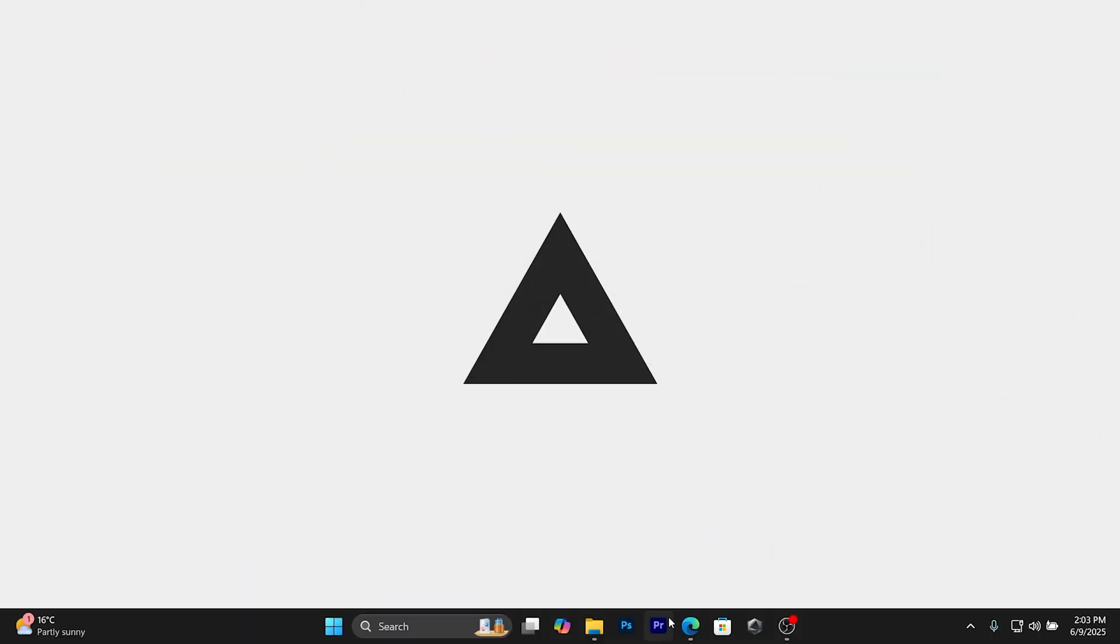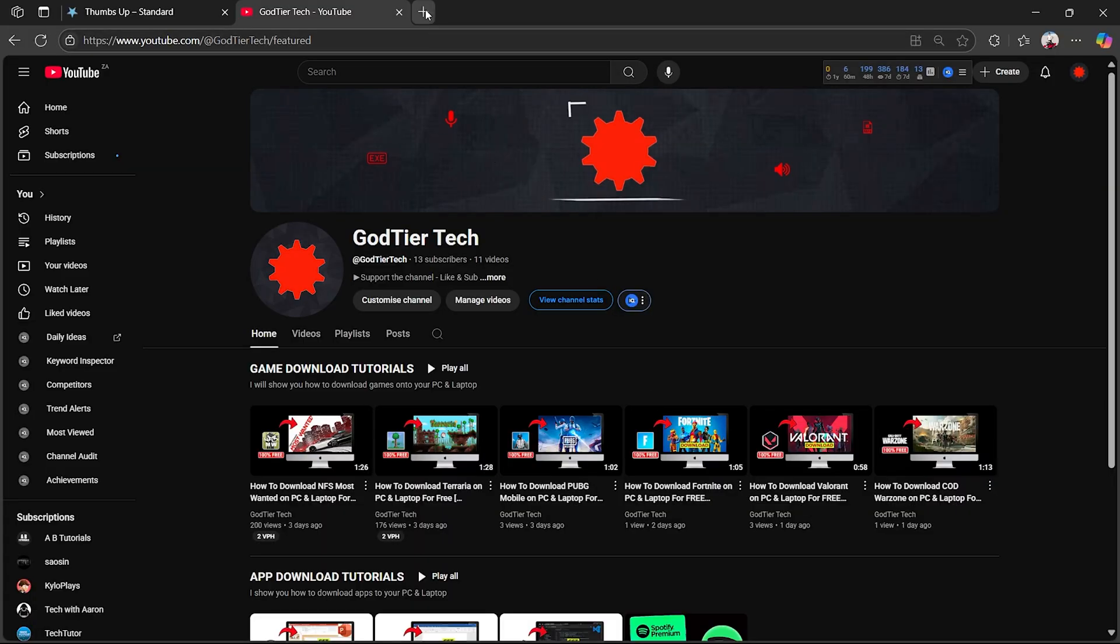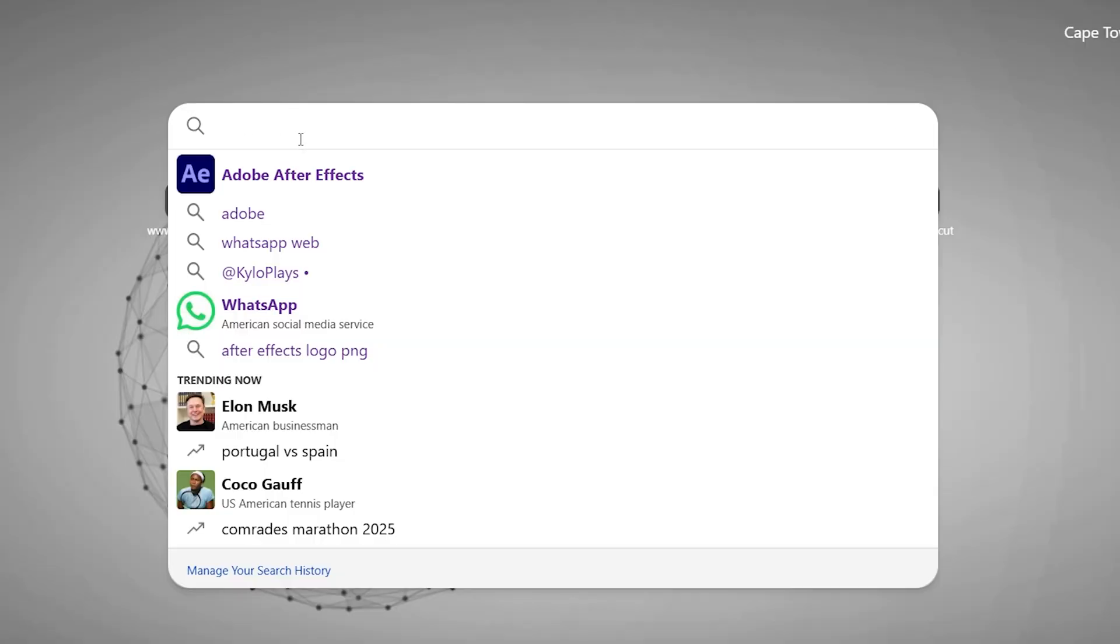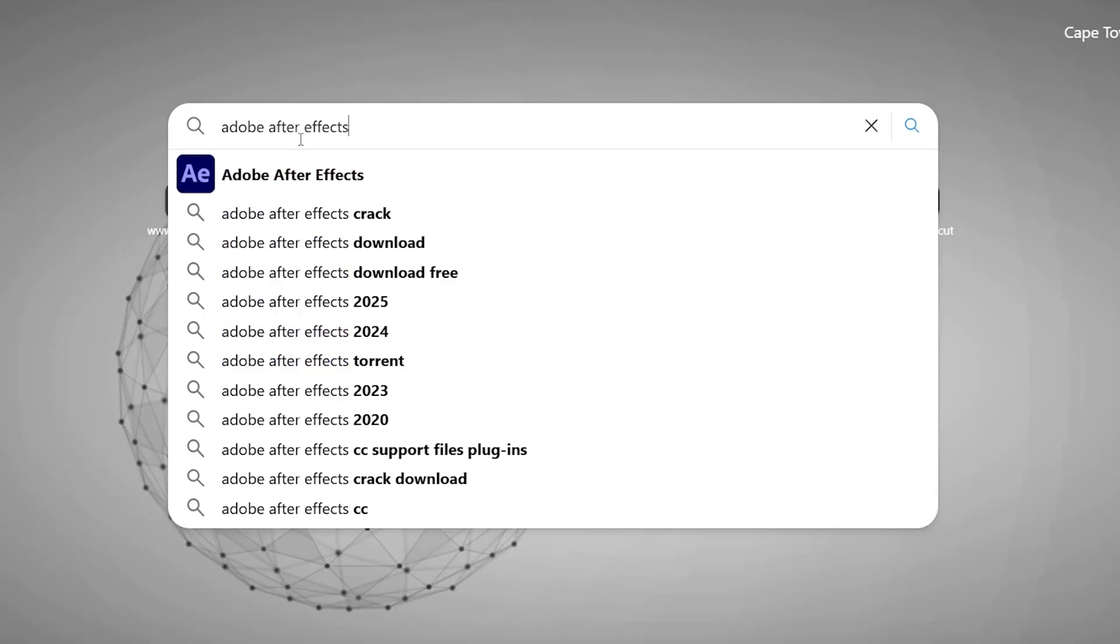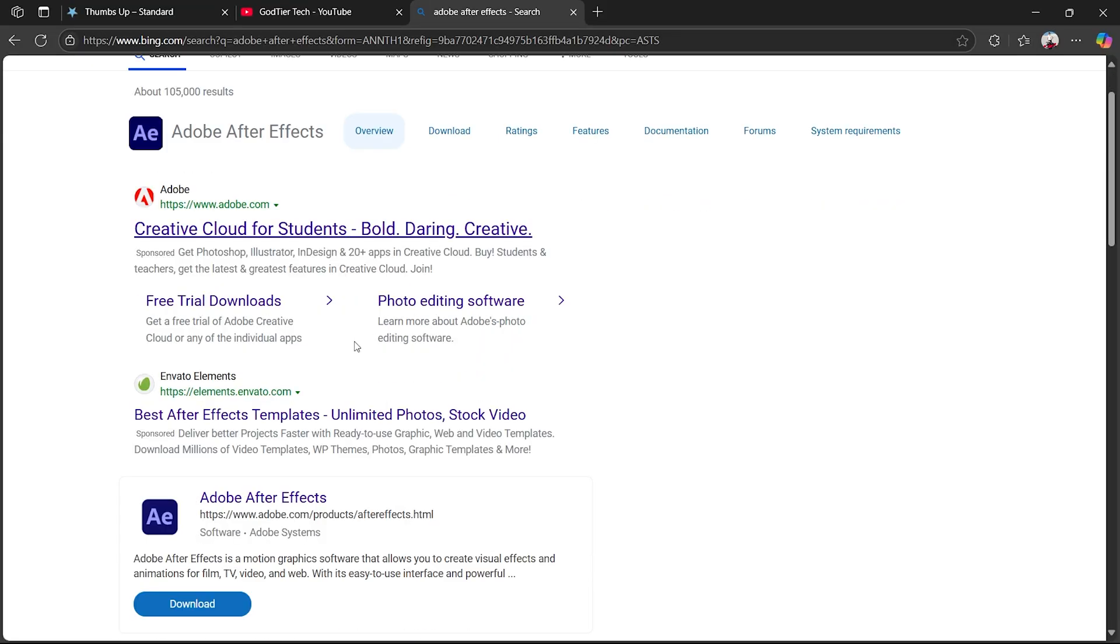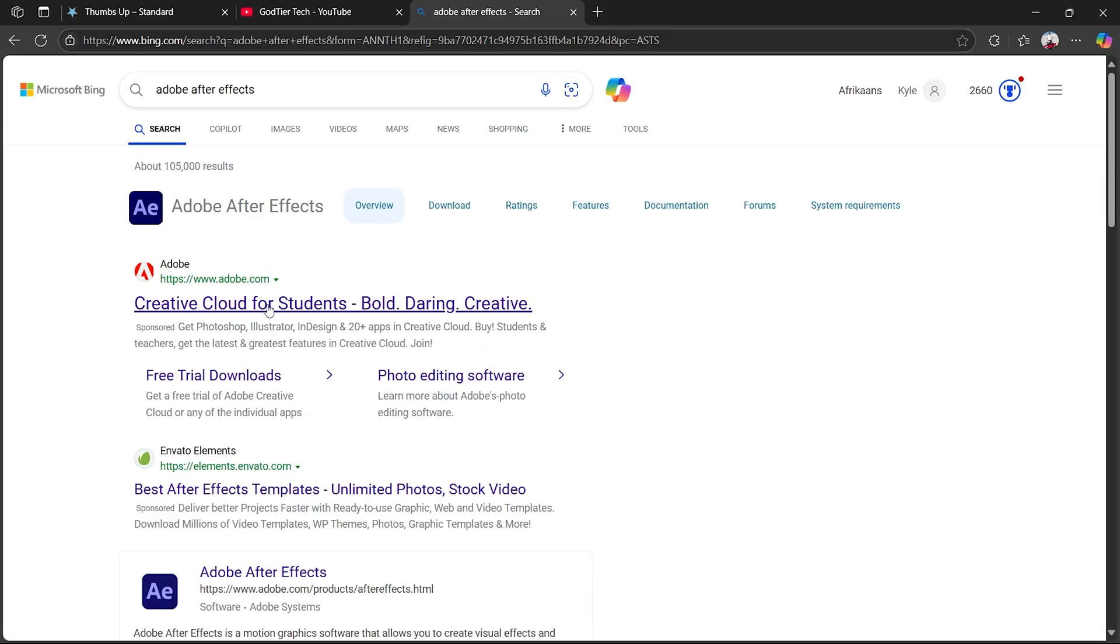What you want to do for the first step is open up any browser, then click on the search bar and type out After Effects. Once you type that, you want to click on the first link.